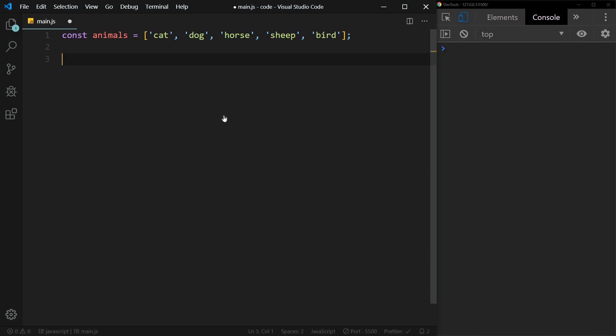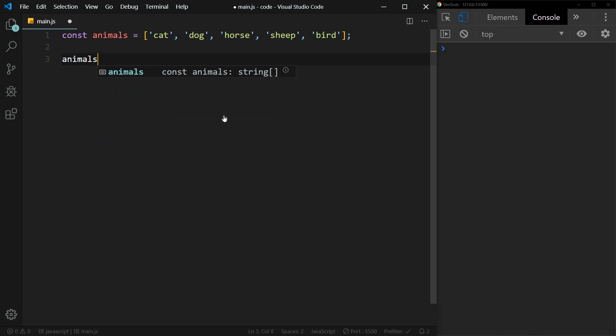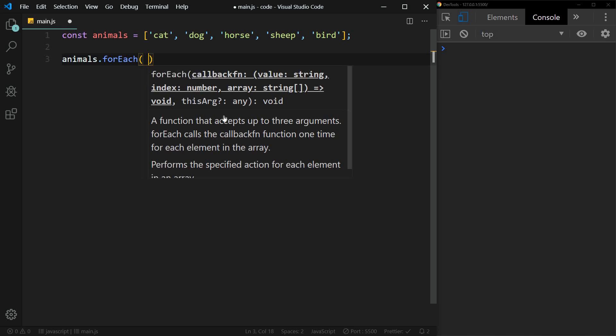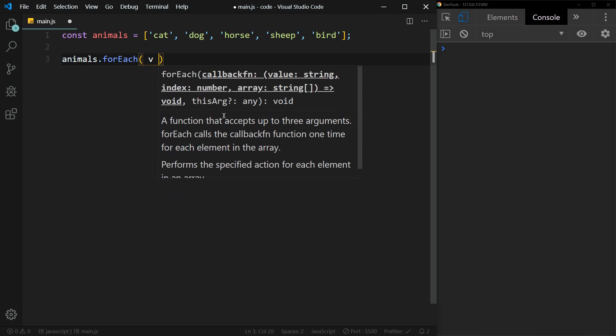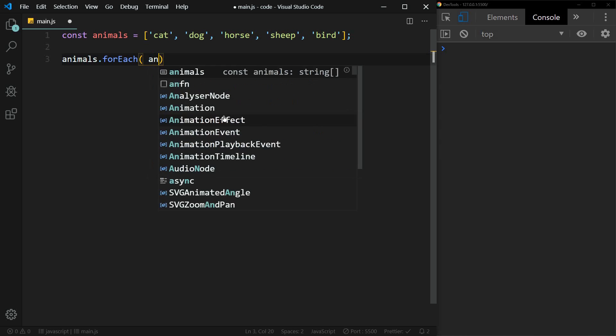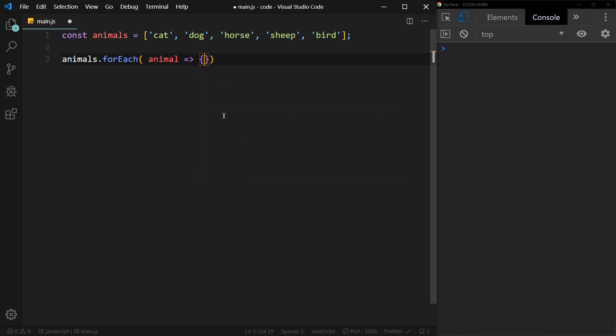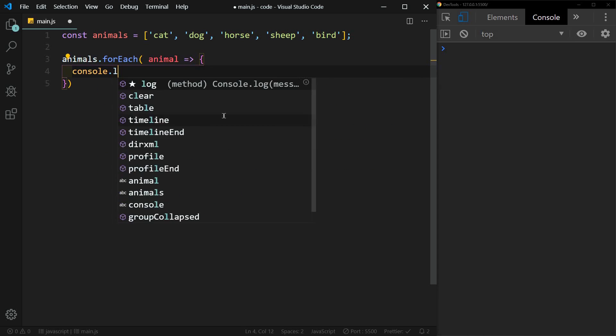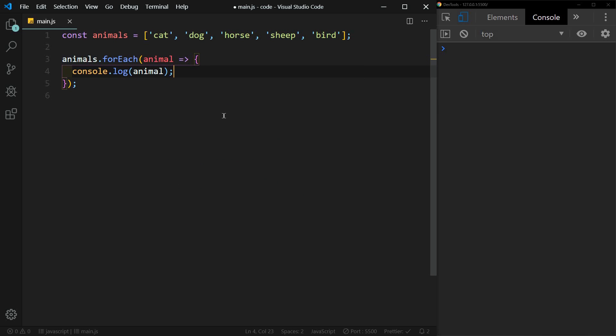So what we can do here is we can say animals dot for each. And then we will use an arrow function. So we'll just say V for variable, we can name that whatever we want. We could say animal if we want. And then we're just going to console log animal. All right, we'll save that. Cat, dog, horse, sheep, and bird. Pretty simple.